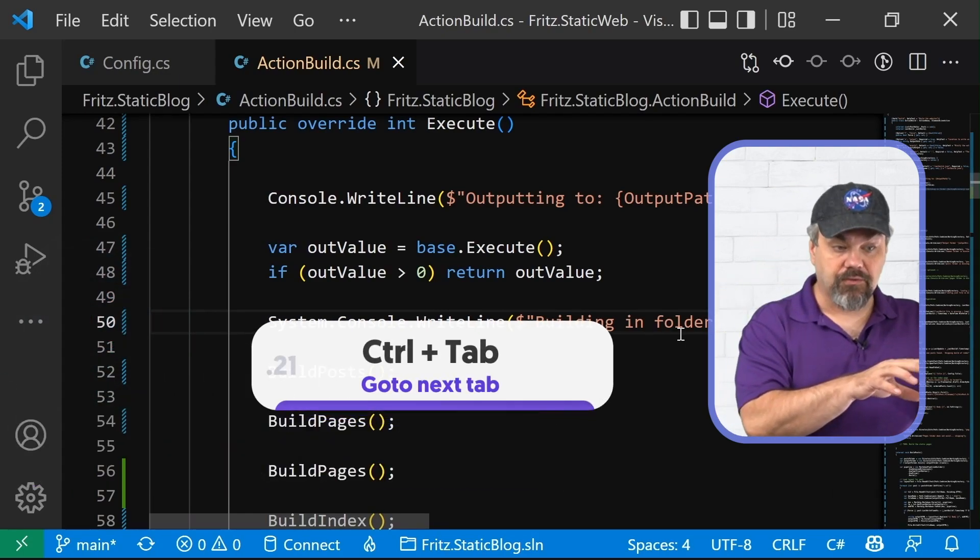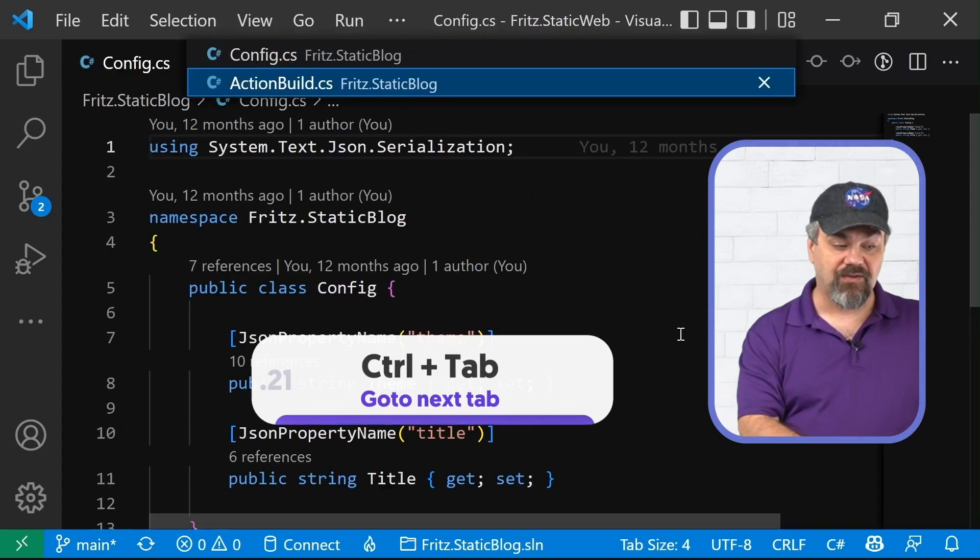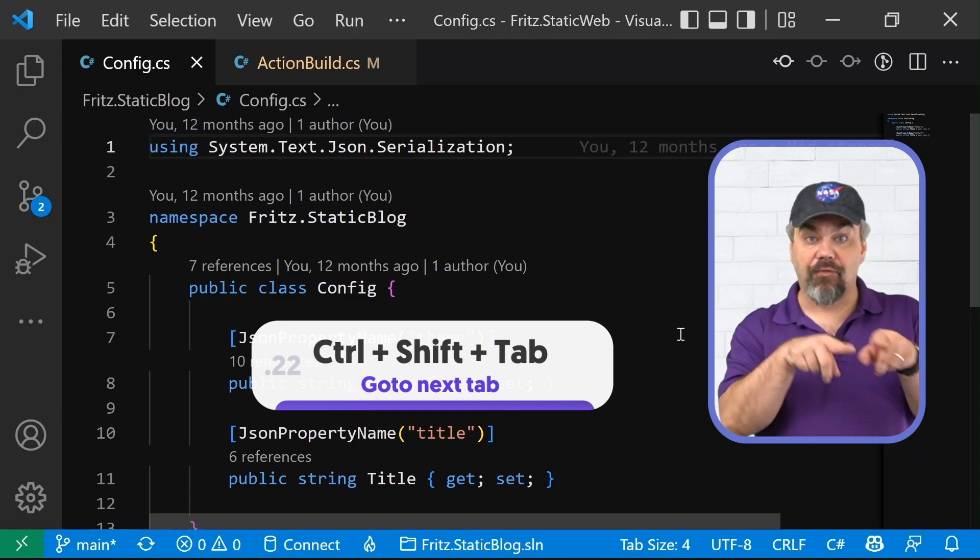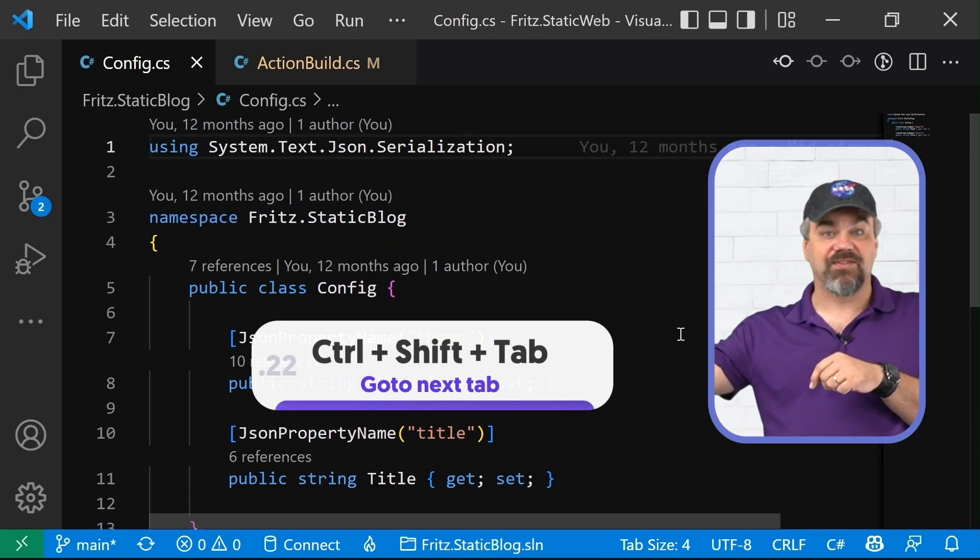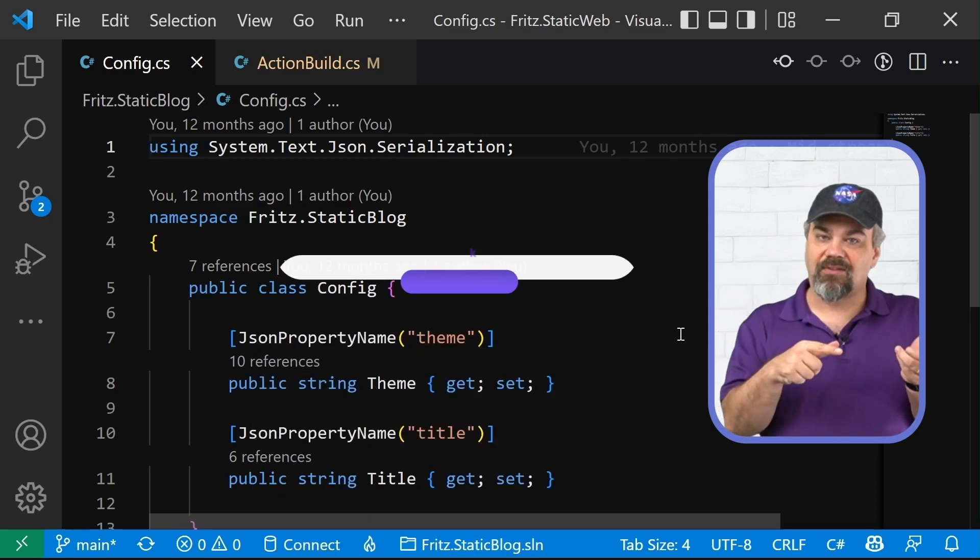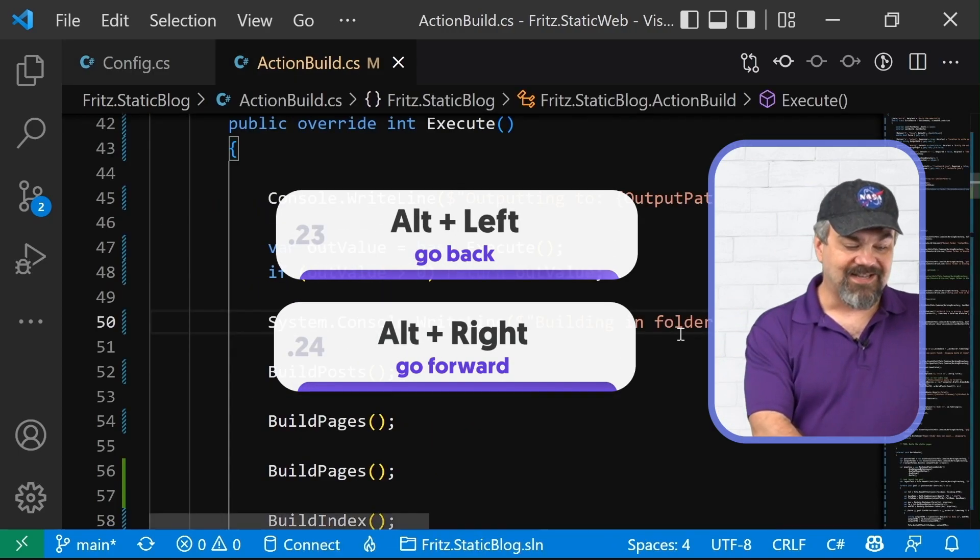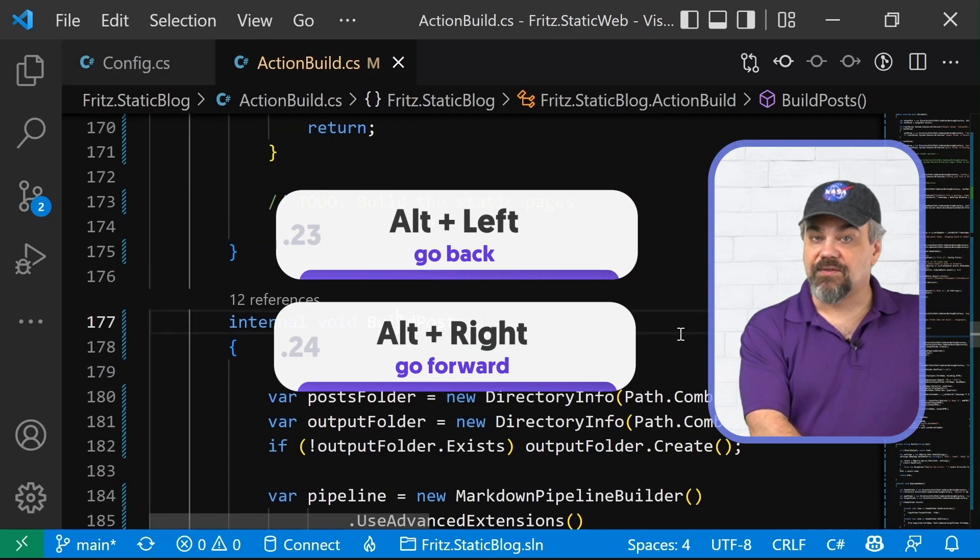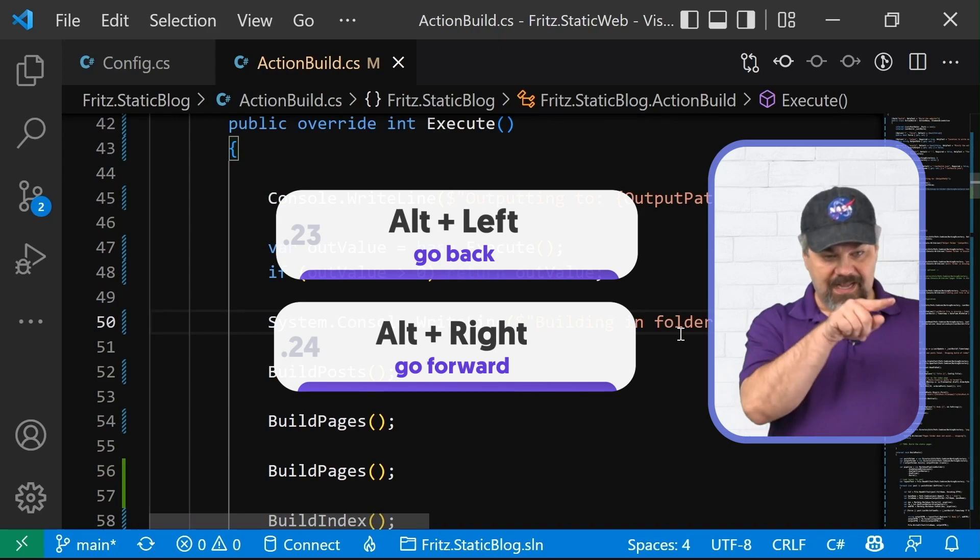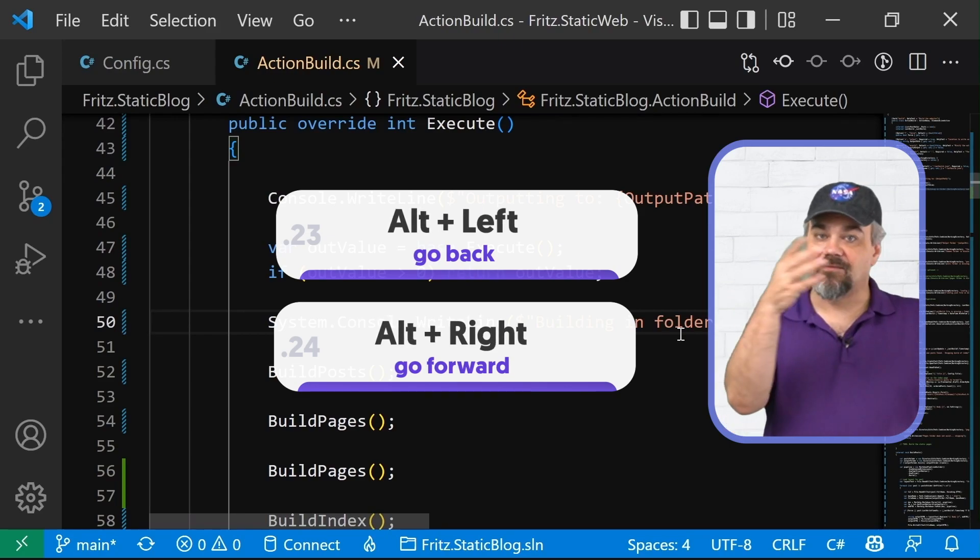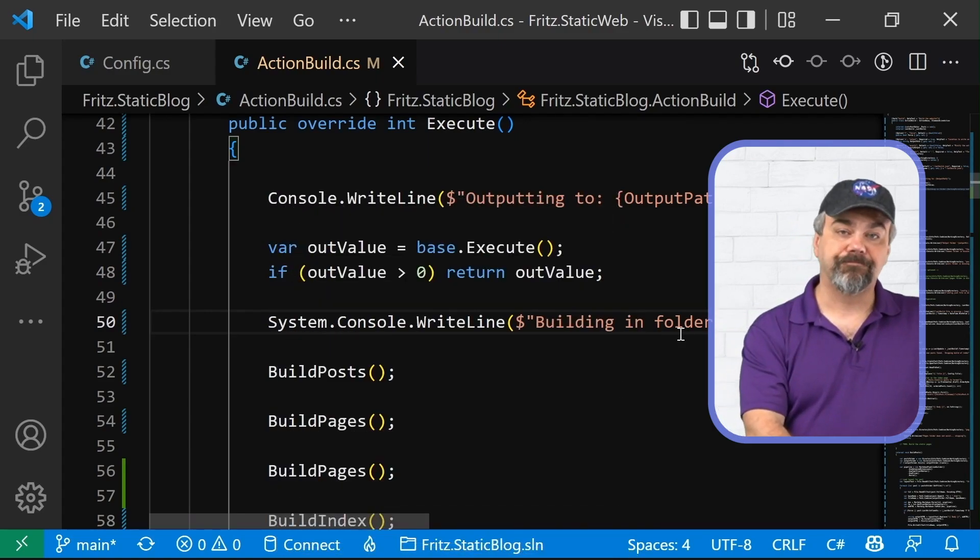Now I've done control tab. I can do to navigate between files. I can do control shift tab to navigate in the other direction around my tabs that you see across the top there, but I can also use all left and all right to navigate through the history of locations that I was working inside of my project. And it will just like browser history, go backwards and forwards through that history that I was working on.